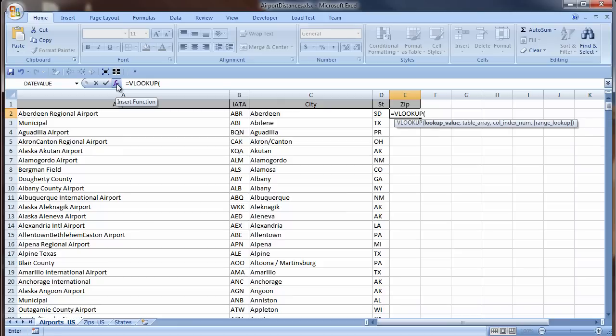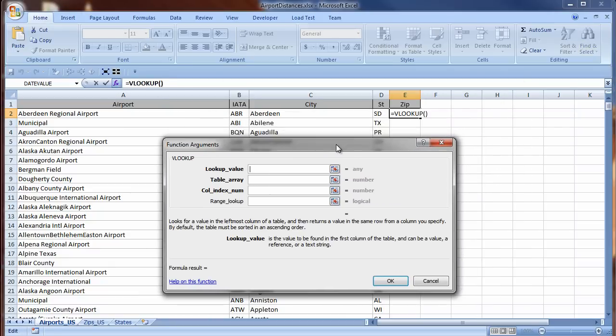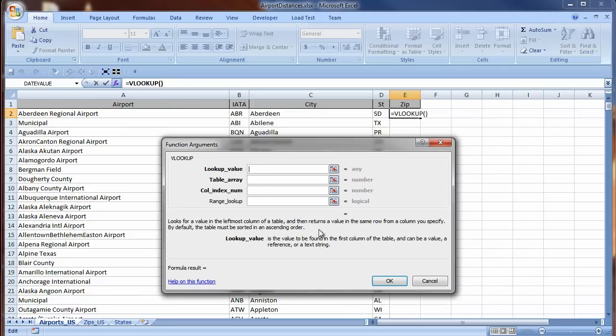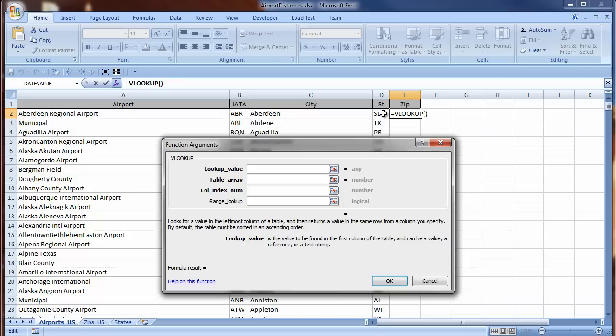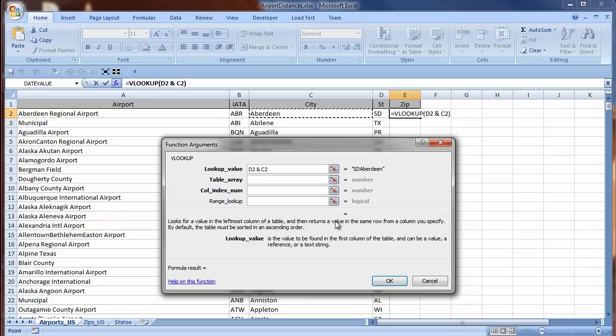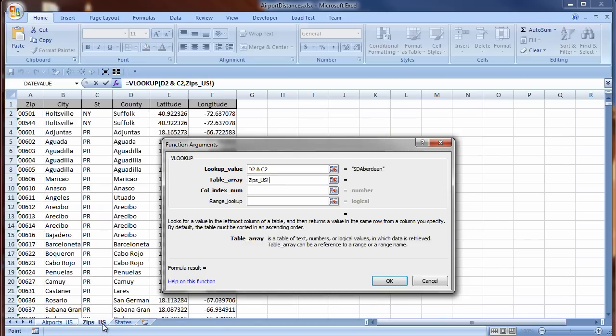I notice that different zip codes for the same city have the same coordinates. I could be using lat long information from GPS data, which would be more accurate, but I don't have it, and I do have this. Another sheet in this workbook contains information on airports. I am going to use a VLOOKUP formula to get the zip code for a city so I can find coordinates of airports. In this cell, I am going to put an equation, so I start by typing an equal sign. As I type, IntelliSense prompts me with choices, and there is VLOOKUP. I press Tab to choose it.